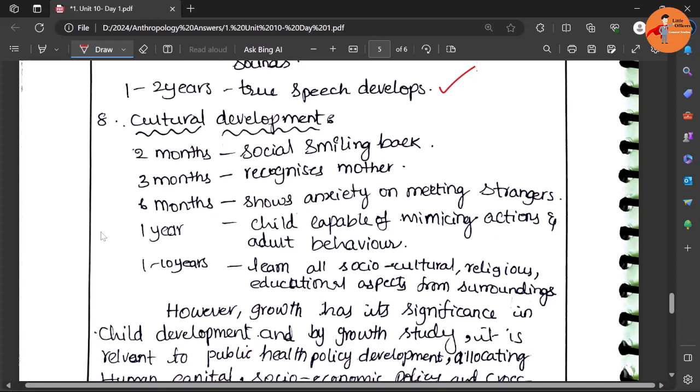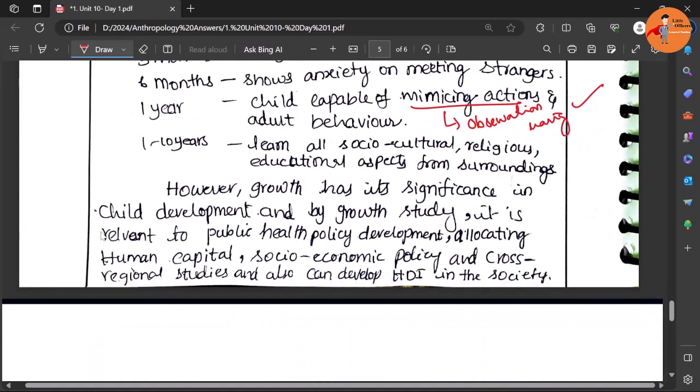Similarly by one year the child is capable of mimicking the actions. This is what we call observational learning. So there is observational learning development in the children.